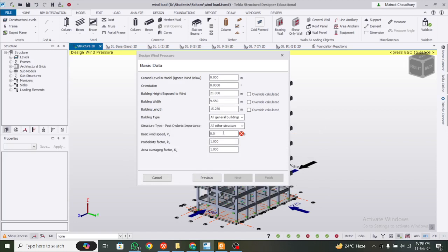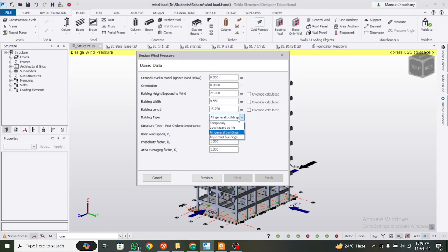You can check from the model construction levels — our plinth level is at zero and below this is the foundation level. The building length and height are calculated as per the model, so there is no issue there. For building type, you can see options like all other buildings and important buildings, so select the building type accordingly — we're going with all general buildings.